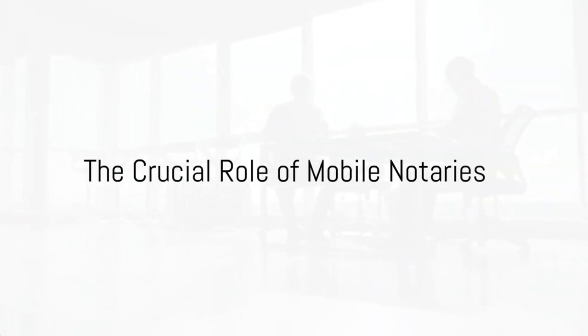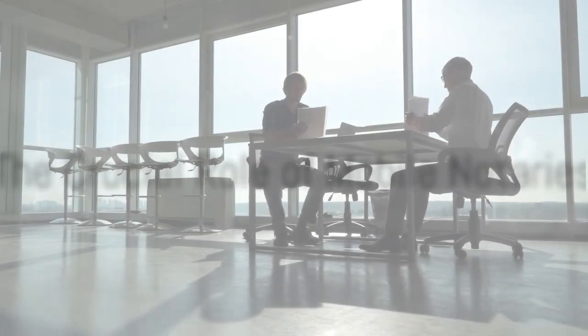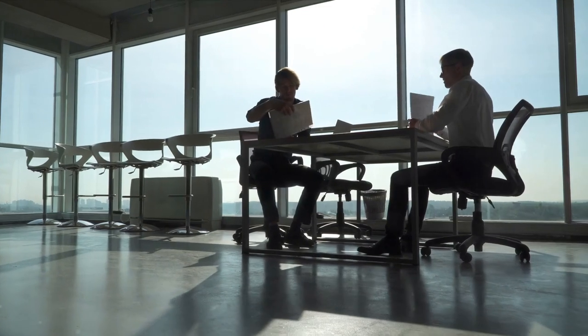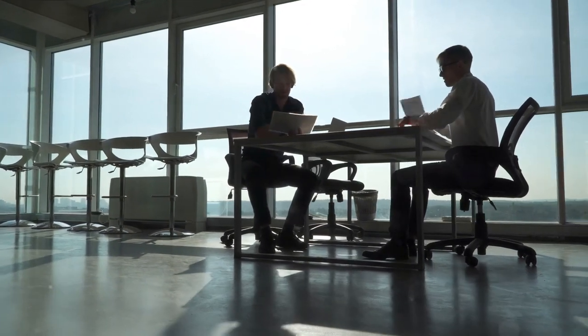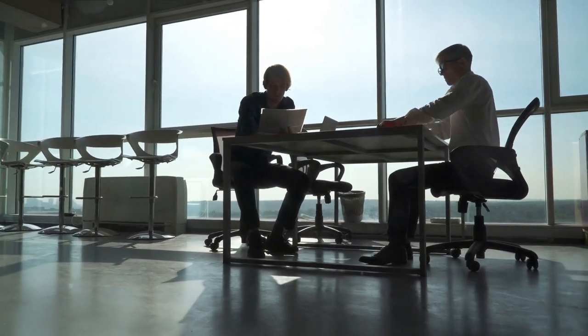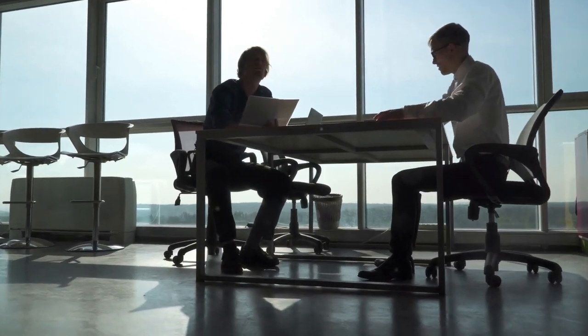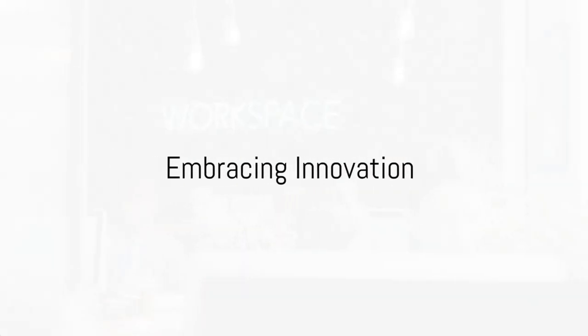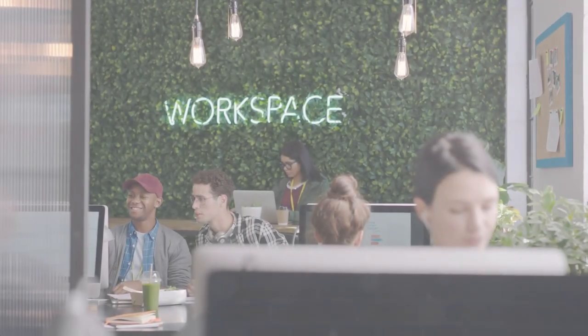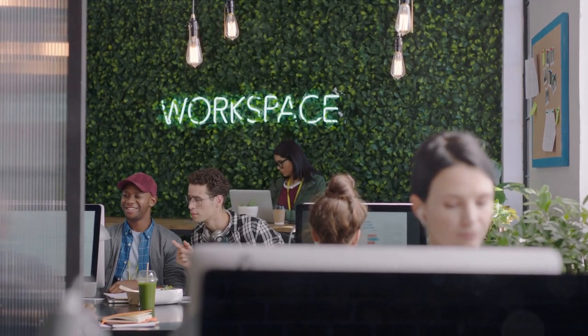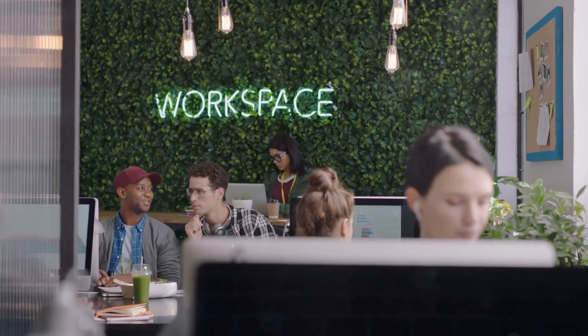In a rapidly evolving world, the role of Mobile Notaries is more crucial than ever. But with increasing demands and fierce competition, how can you stay ahead of the curve? It's time to challenge assumptions and embrace innovation.